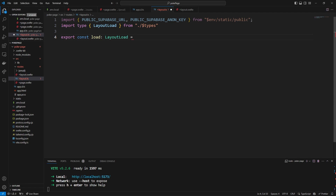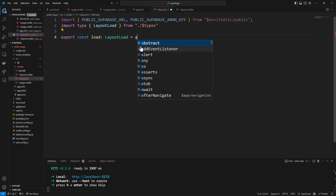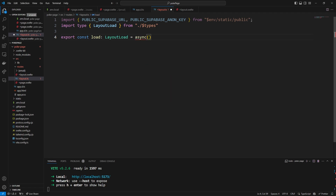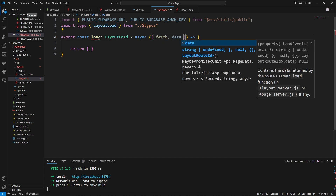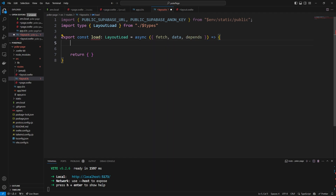For beginners, LayoutLoad is going to be a little bit confusing, but I'll do everything I can to make it click. It's going to be an asynchronous function with some properties we'll destructure — fetch, data, and depends. Load is expecting a returned object which will be sent to our layout.svelte. Some of this is Supabase-specific: first we have to say depends('supabase:auth'), which is pretty much saying that this load function depends on the Supabase auth tag defined by Supabase.